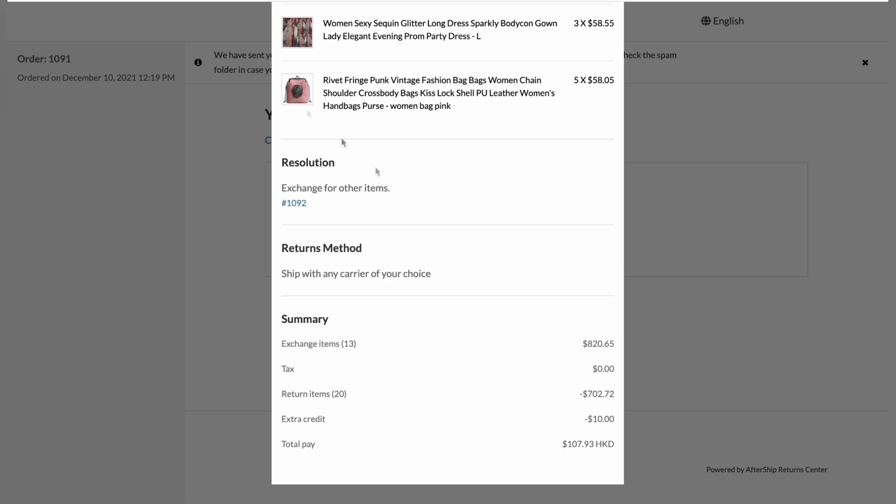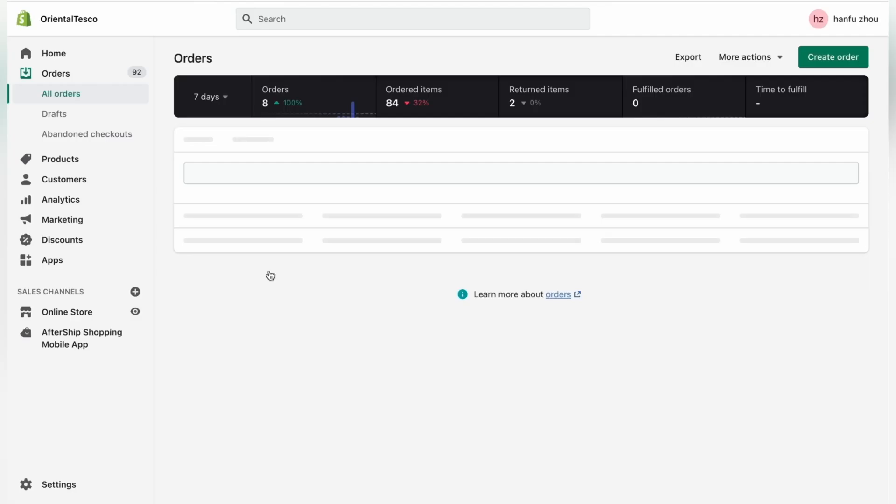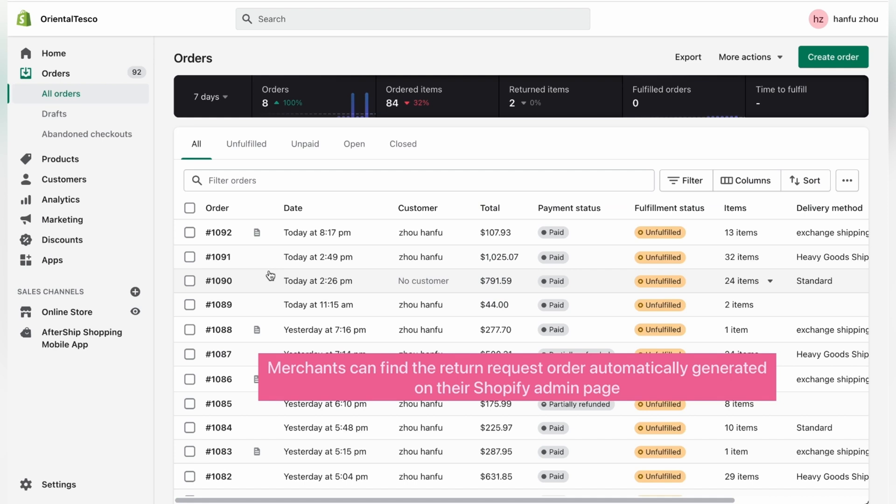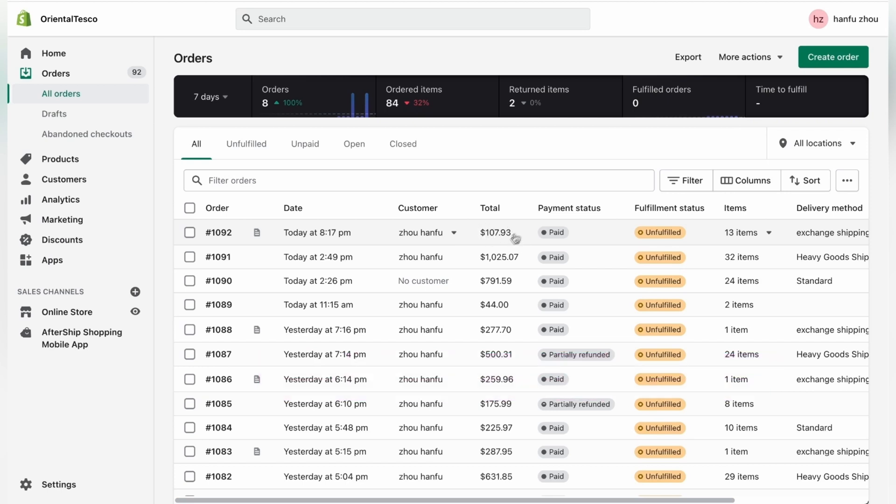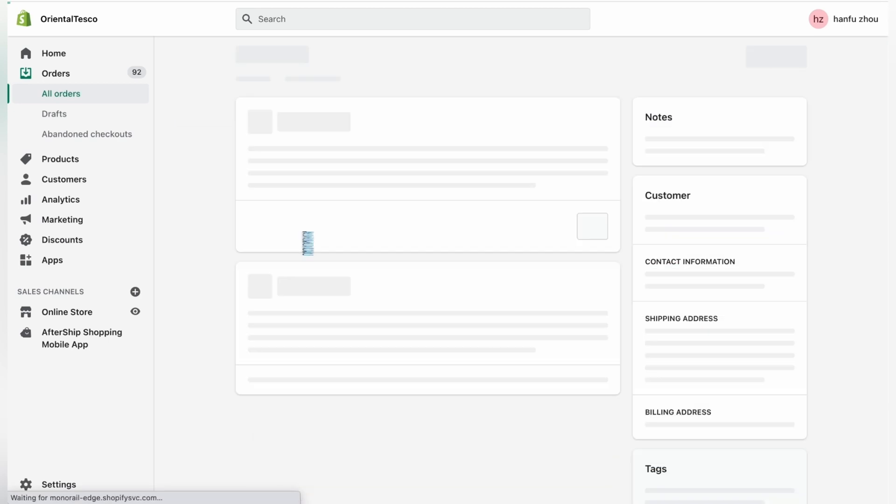Now, on the other hand, as a Shopify store owner, the merchant can find the return request order automatically generated on their Shopify admin page. So if you click on all orders under orders, the return request will be generated automatically. And in this case, it's the first one. Let's go ahead and click on it.